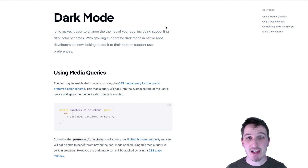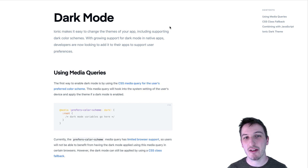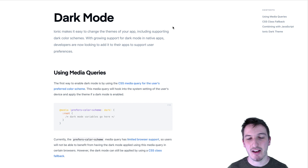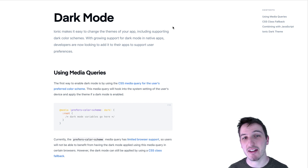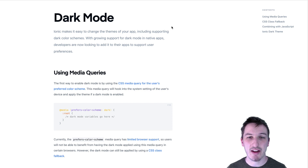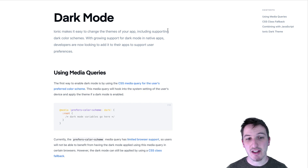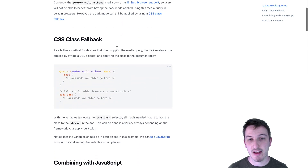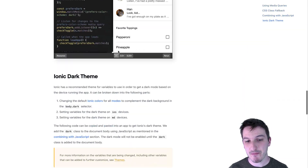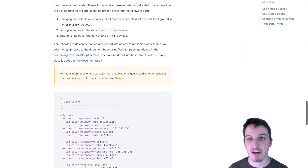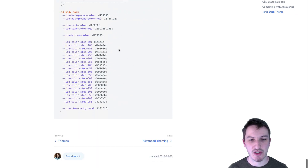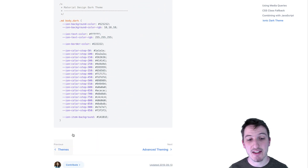What we're going to do in this video is walk through implementing that — a nice all-round solution that's going to listen for that preference from the user and automatically set the theme. We're also going to add a way to manually change the theme inside the application as well. Most of what we're going to be covering is more or less what is covered in the Ionic documentation, specifically a really good guide about dark mode.